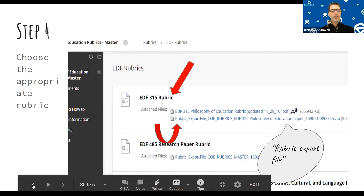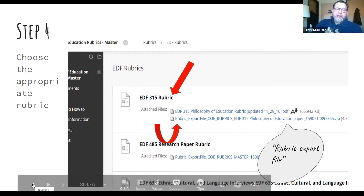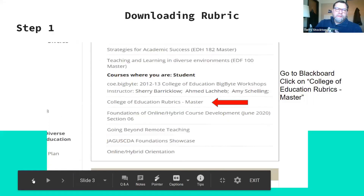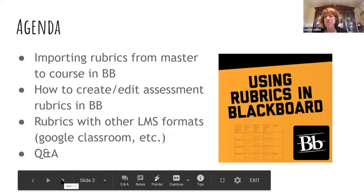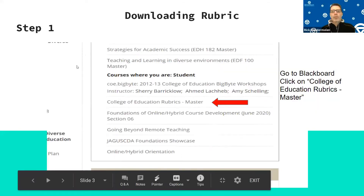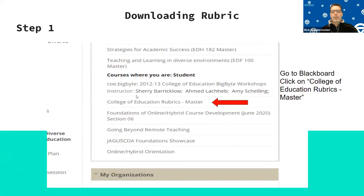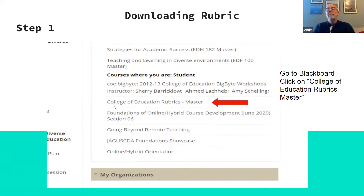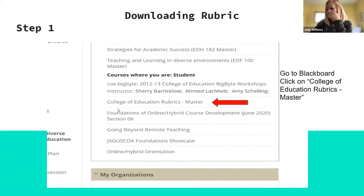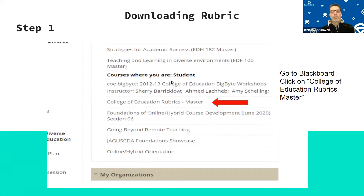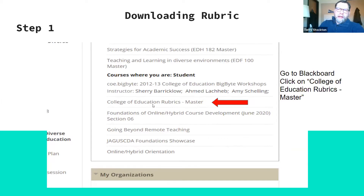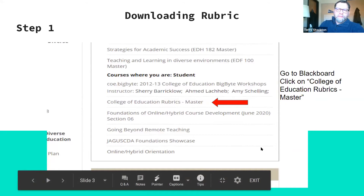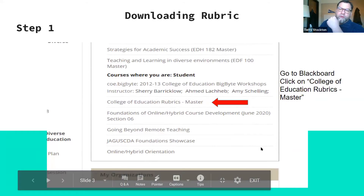Let's go back to the previous slide and run through it one more time — that's a great idea, especially for those who joined a few minutes late. The first thing you want to do is get into your general Blackboard face page, then go to 'My Blackboard.' You have to scroll down because all your courses come up first. It's under 'Courses where you are a student.'